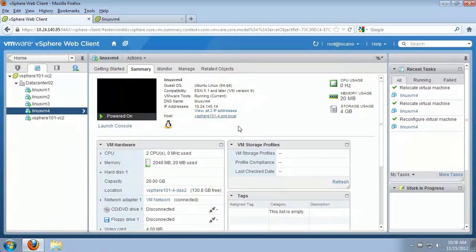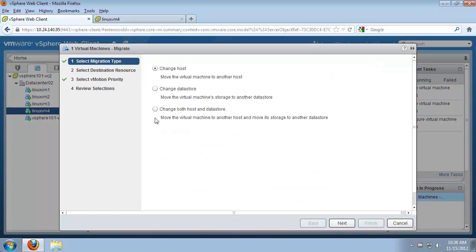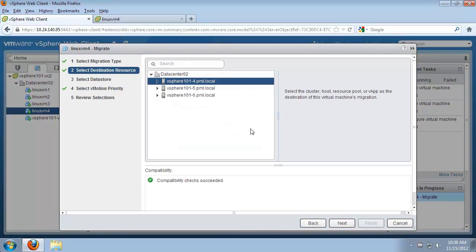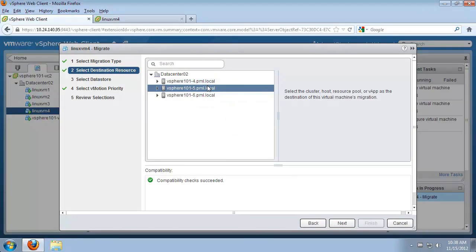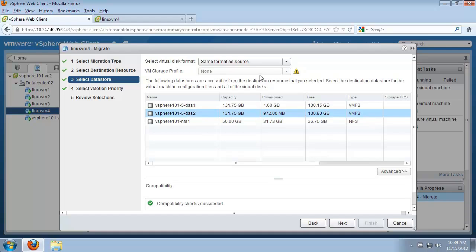Now we will migrate a virtual machine between hosts and different data stores at the same time. We select migrate from the menu and change both host and the data store. First we select the destination host, host number five, and click next. Then we select a new data store — direct attached storage for host number five.